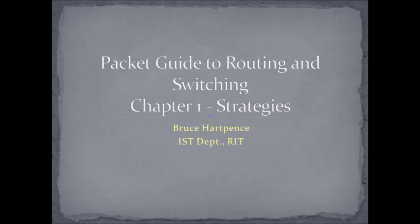Good afternoon, friends and neighbors. Happy Friday to you. This is Bruce Harpence coming to you live from the launch of iPhone 13 with another networking video this week. And the series coming up will be from the Packet Guide to Routing and Switching. So we're going to be talking about a lot of stuff that has to do with forwarding packets or frames from one place to another.